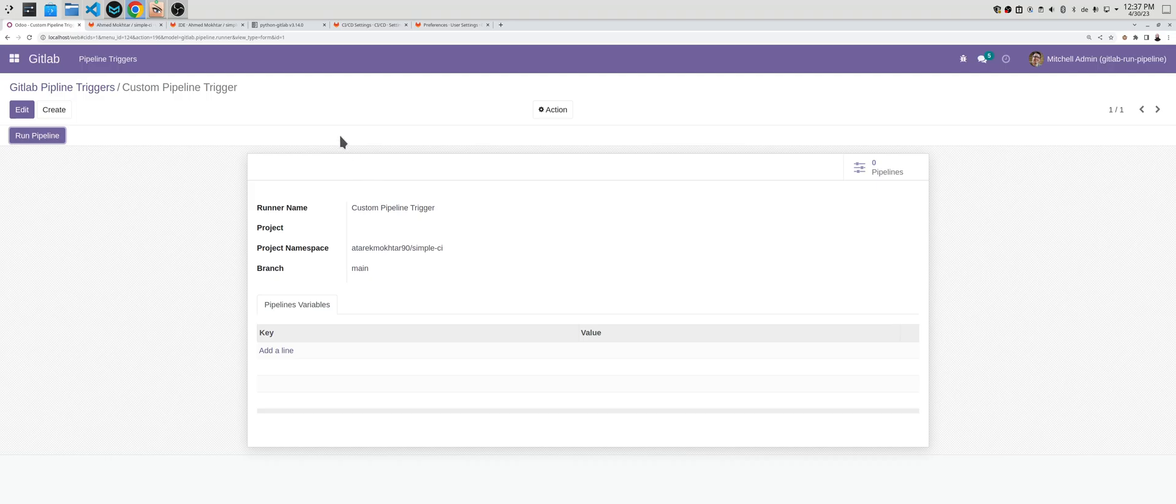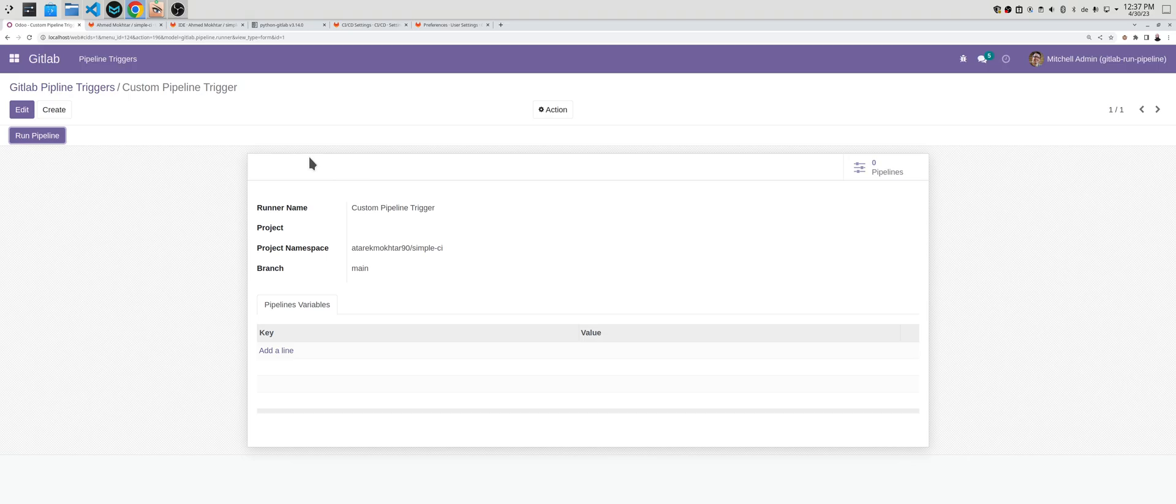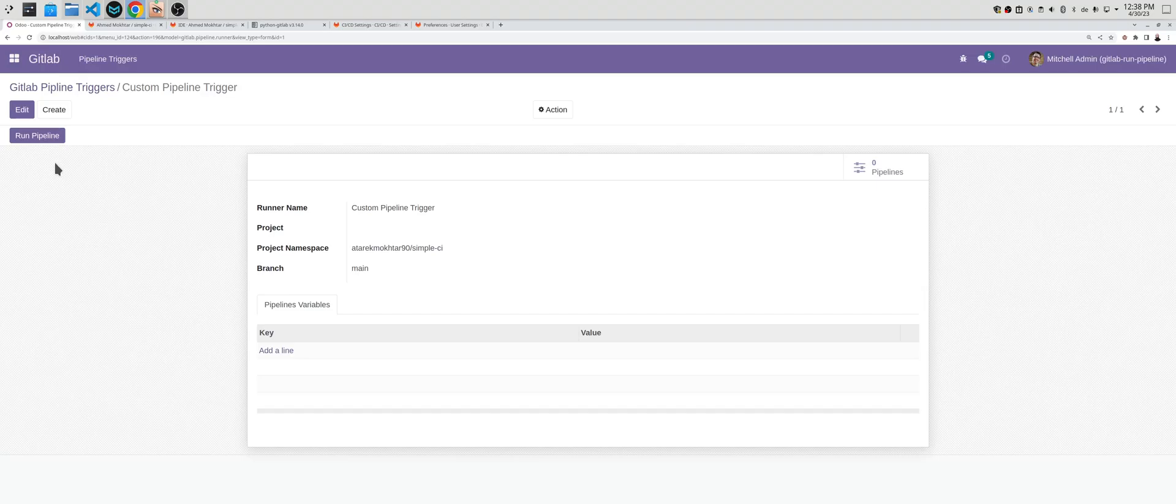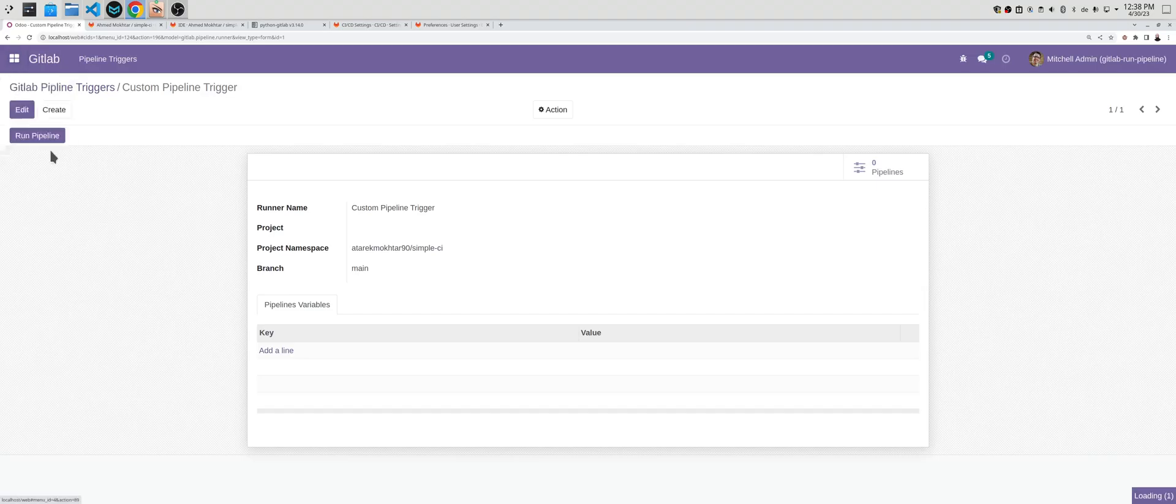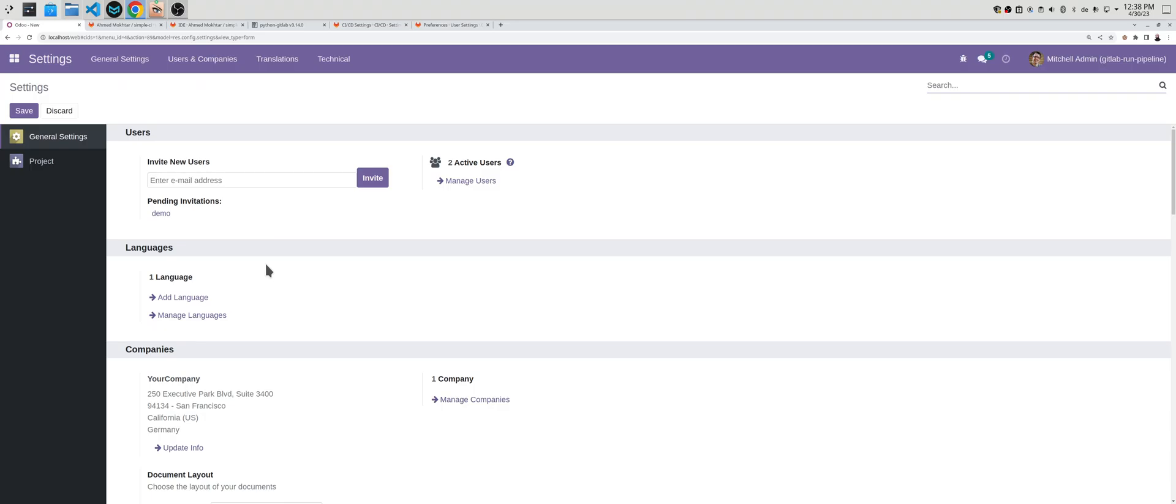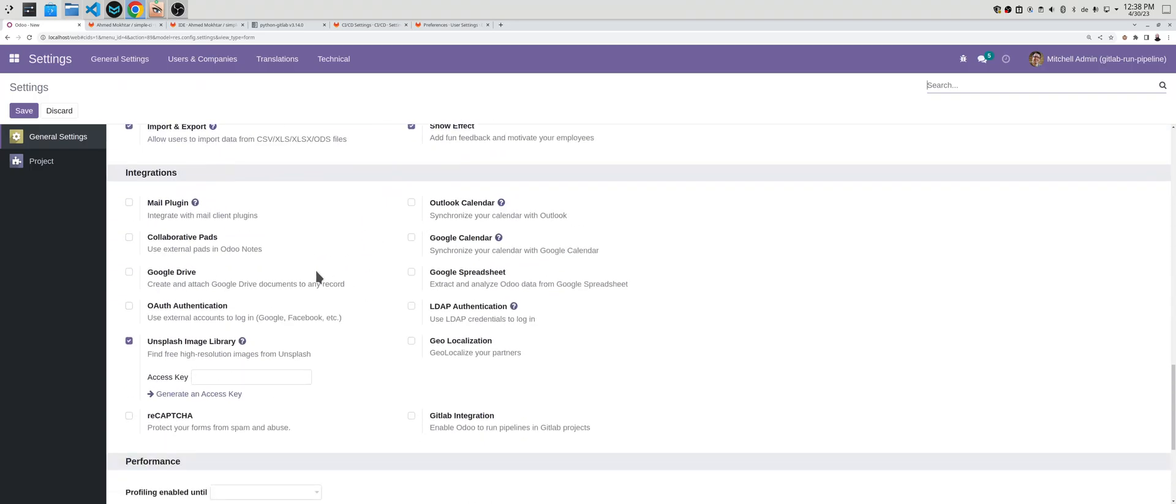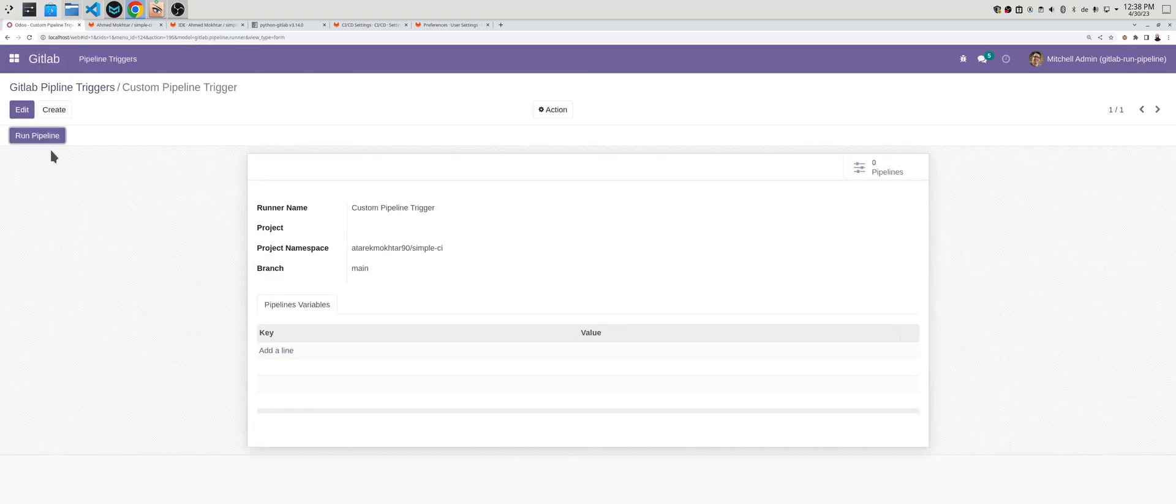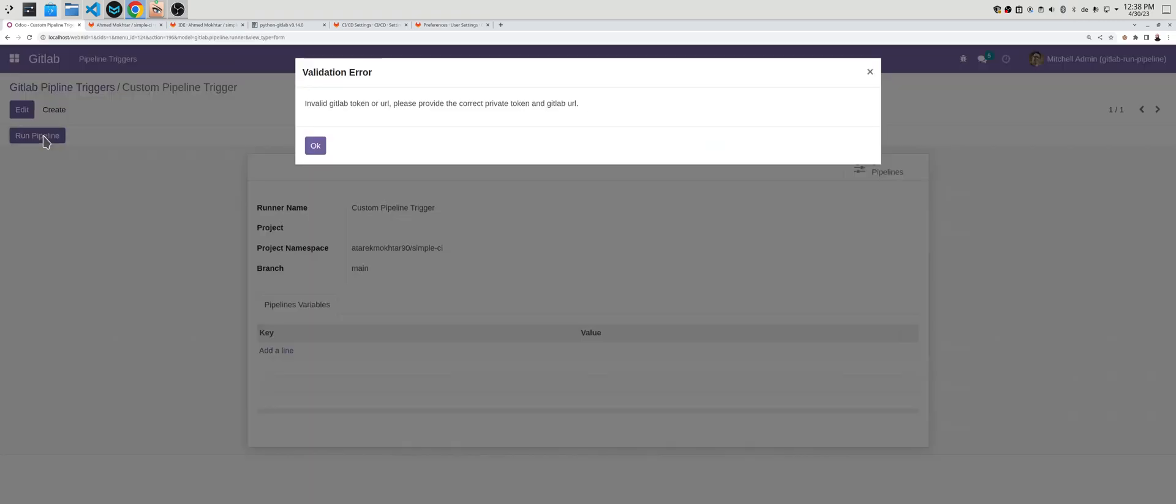There is an important point here. There must be a configuration done before running the pipeline trigger or the runner. In the settings, scrolling down into the integration section, this GitLab integration must be enabled. Otherwise, if you run the custom pipeline trigger or runner, you will get this exception.